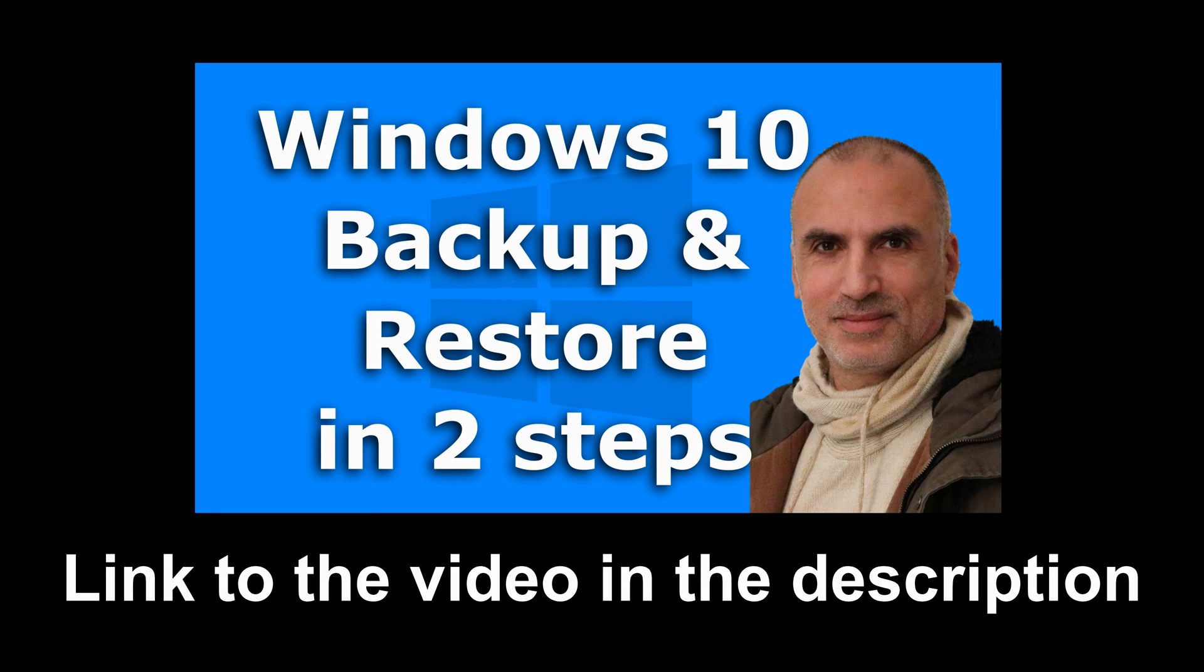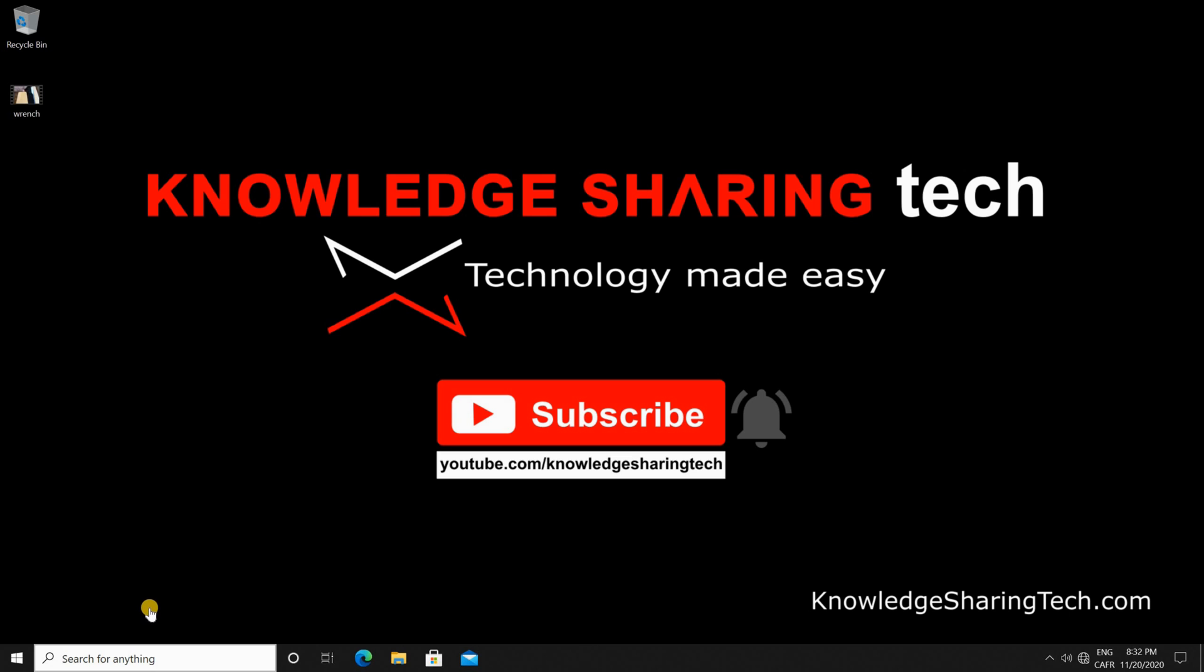Before continuing I highly recommend you to back up your personal files. If you don't know how to do this please look at the video in the description for step-by-step instructions on how you can back up your Windows files.